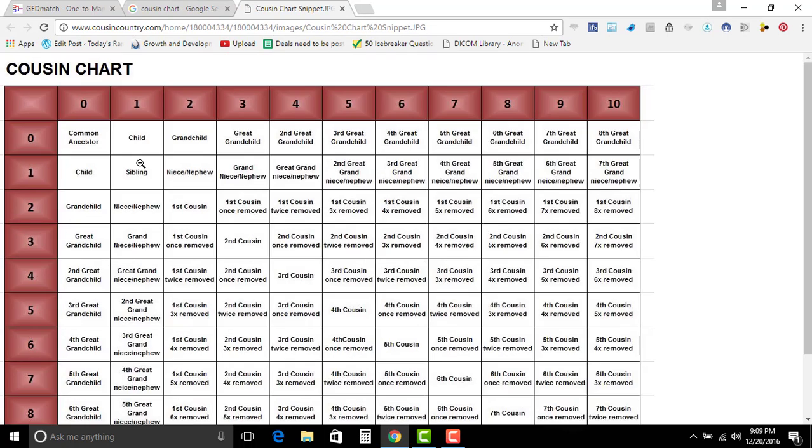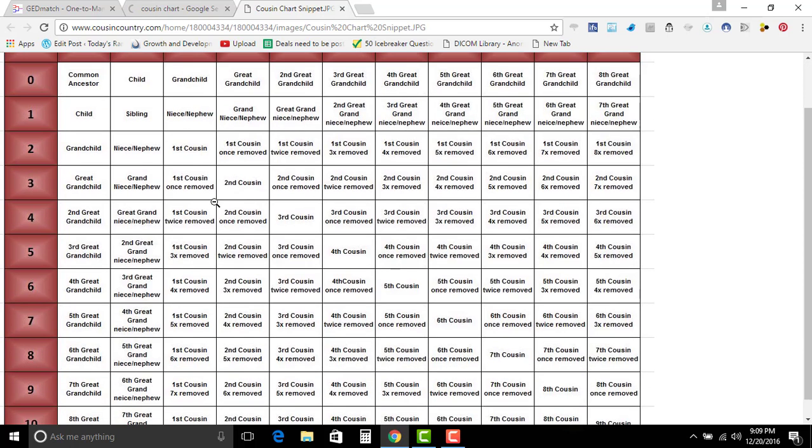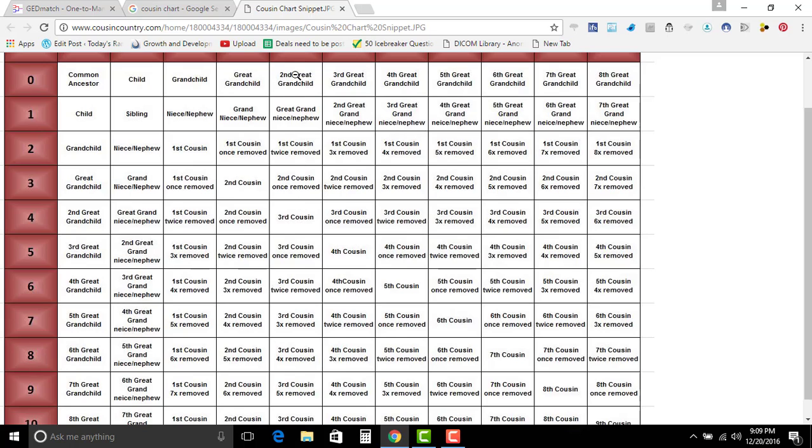Okay so hopefully you can see this. If it says that we are third cousins, that means that we share, in order to get third cousin, it means that we share second great grandparents.